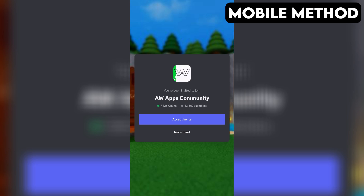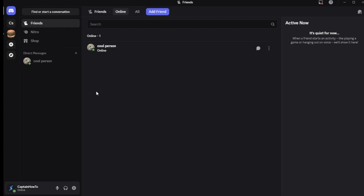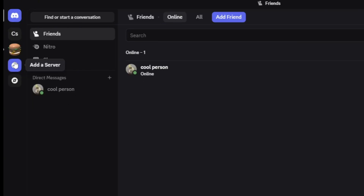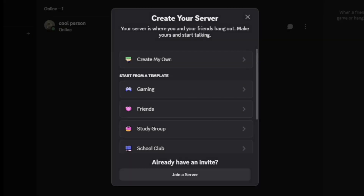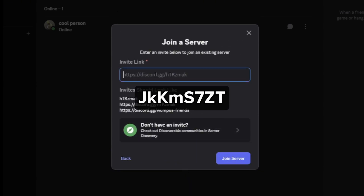If that doesn't work for you, here's another method you can try out that works on both PC and mobile. First, open your Discord app. On the far left, tap or click the plus icon. Then select Join a Server at the bottom. After that, enter the invite link you see on the screen, then tap or click on Join Server. And that should do the trick.